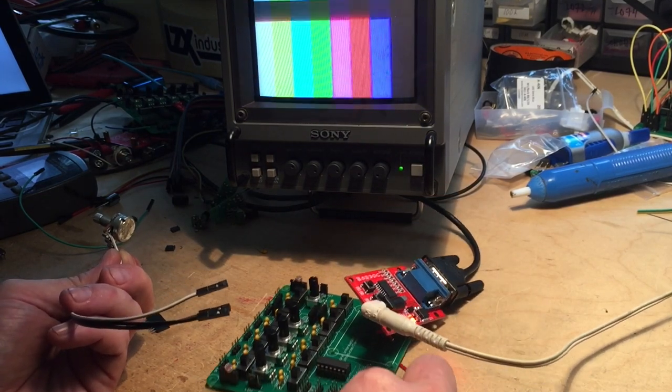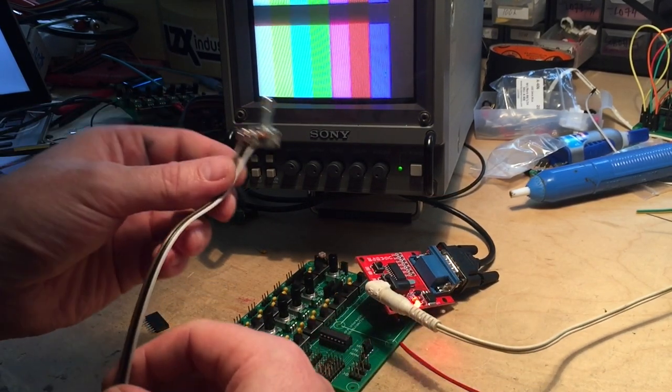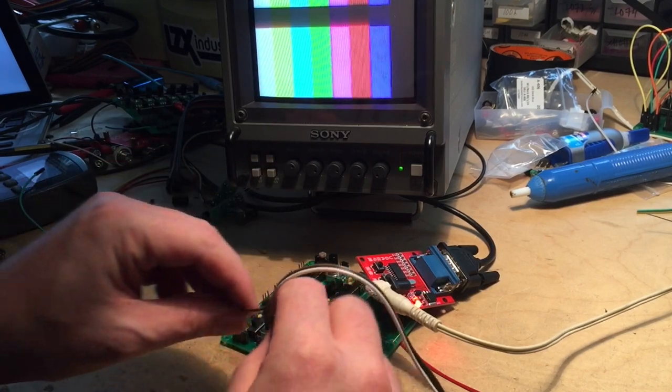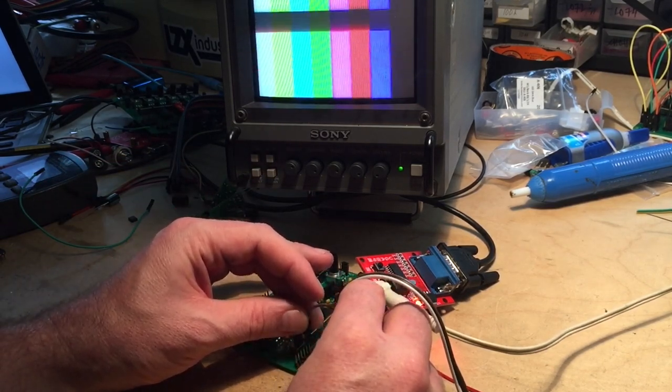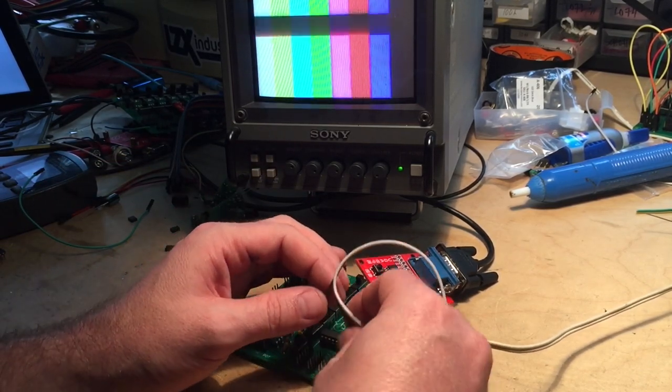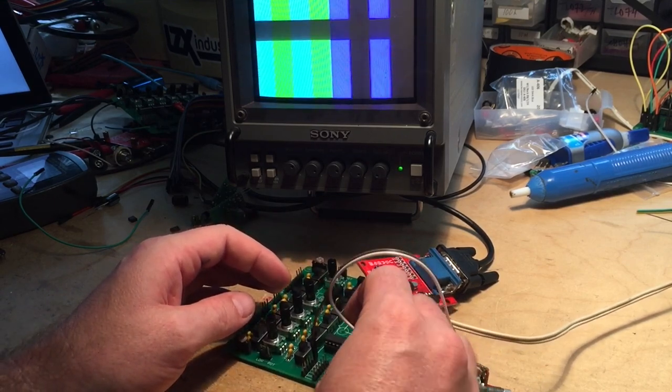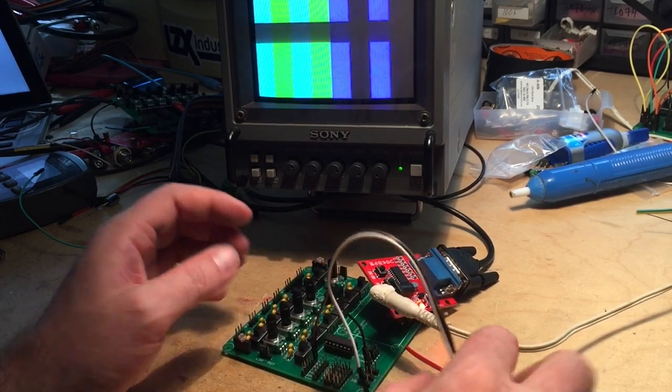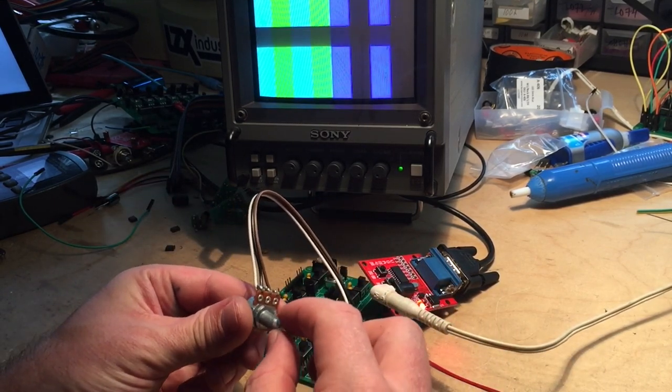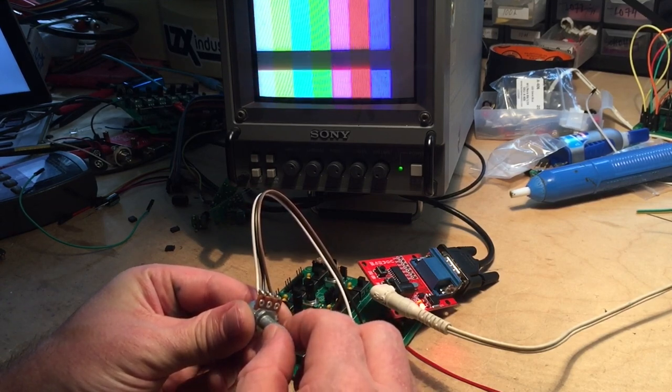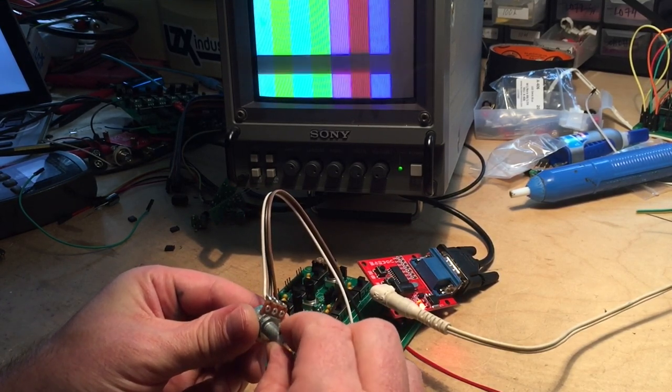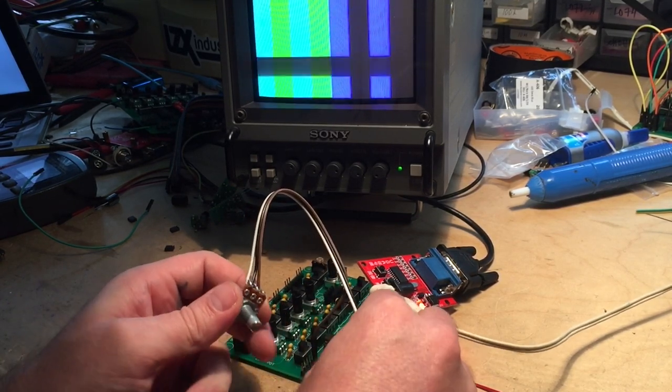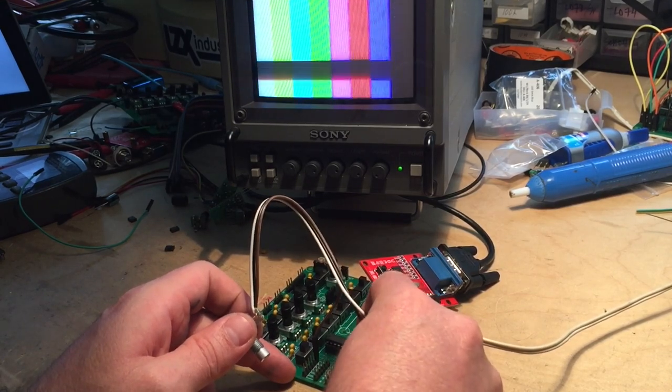Here are the color bars. I'm going to connect one of the legs of the pot to ground and I'll connect the wiper, the middle, to red. You see we lost our red on the color bars but I can fade it back in and that's what it looks like with no red because the red has been grounded.